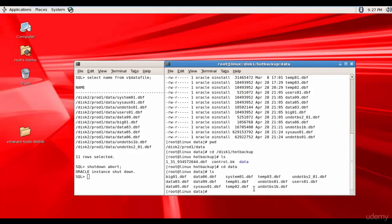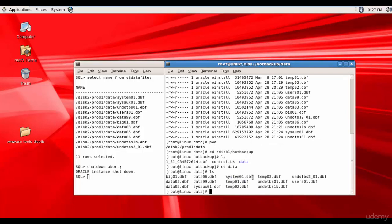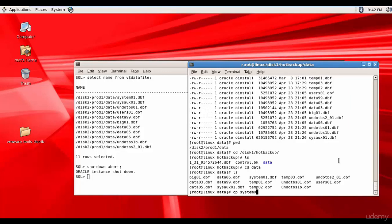And here we have system01.dbf. This is the one which we need to restore. Now let's copy the system01.dbf to disk2 prod1 data. cp system01.dbf to disk2 prod1 slash data.